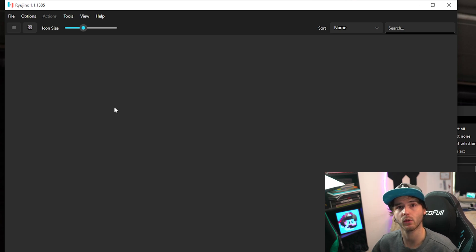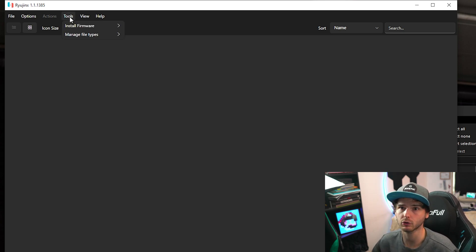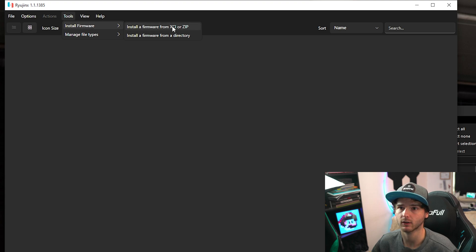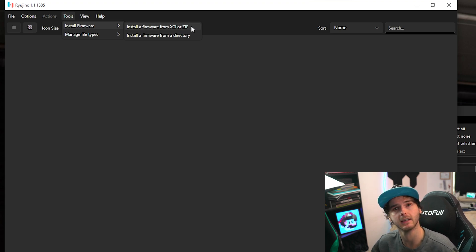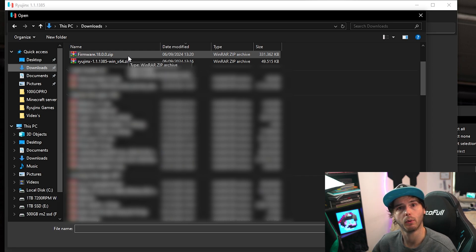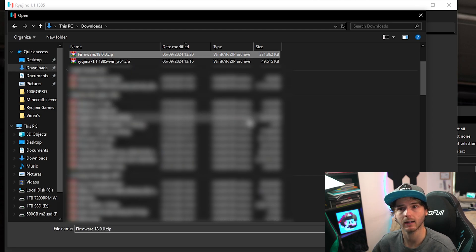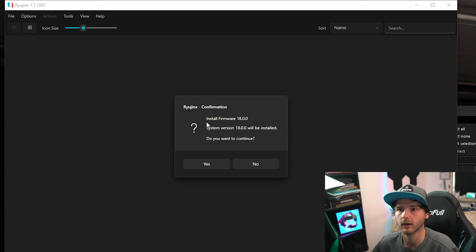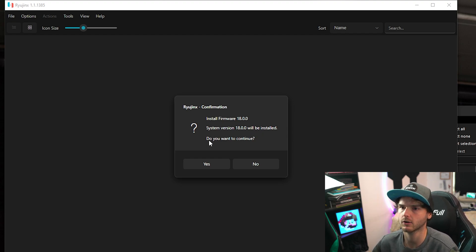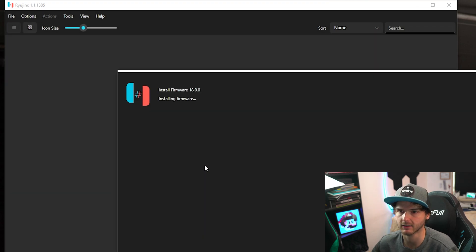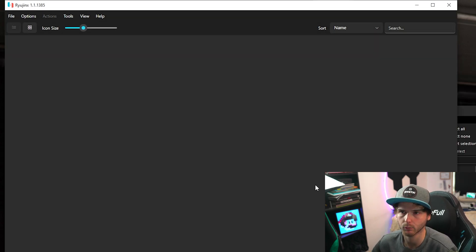So the next thing we want to do is install the firmware. Now you do that by going to tools, install firmware, install a firmware from XCI or zip. In our case it's going to be a zip file. Now in my case it's firmware 18.0.0. Click it and press open. It will ask you install firmware 18.0.0, system version 18 will be installed. Do you want to continue? We press yes. It will tell you it has successfully installed it. Press ok.